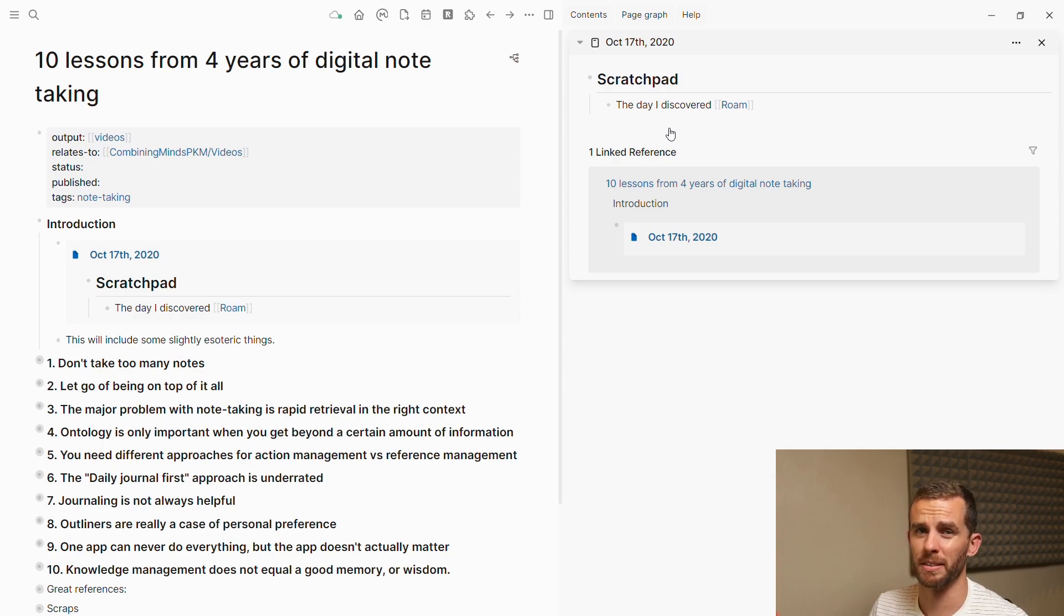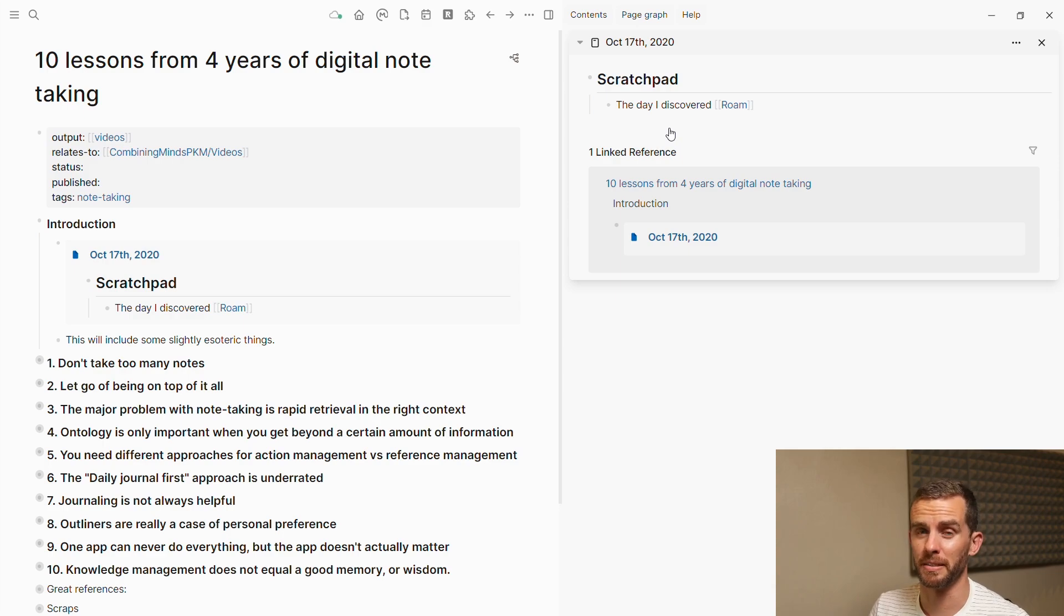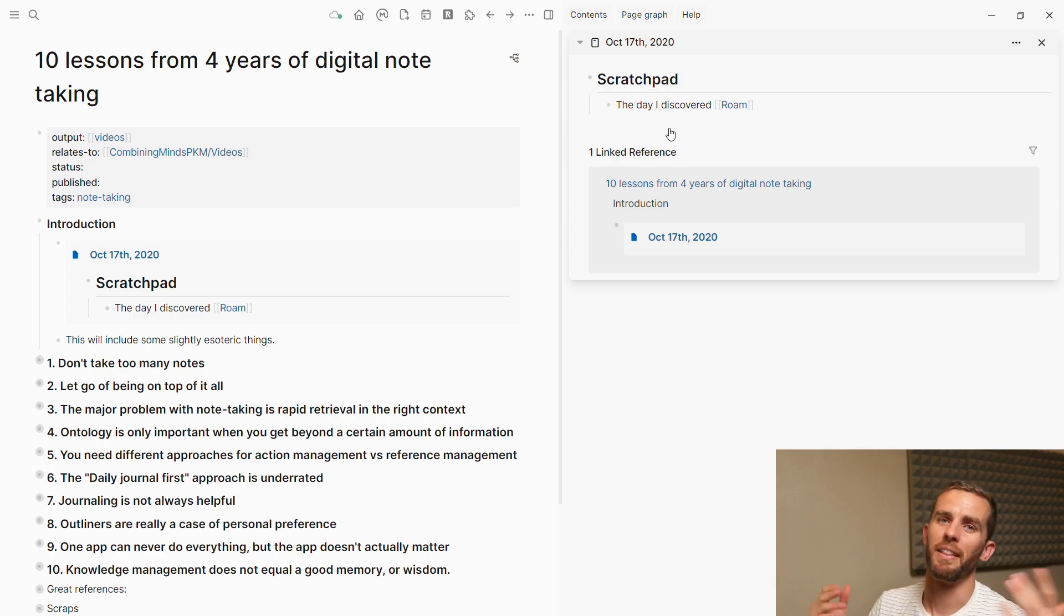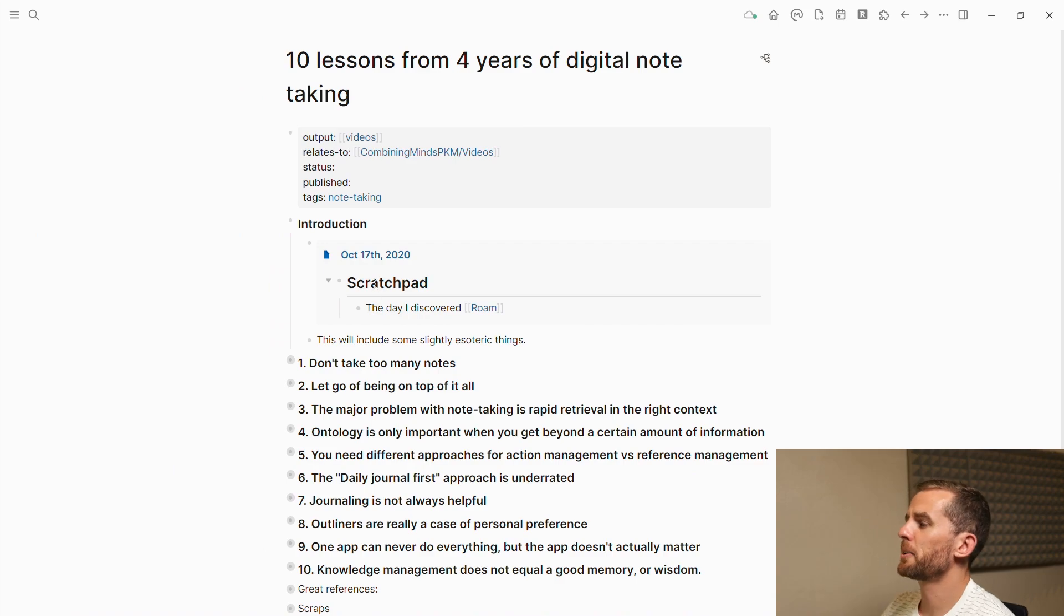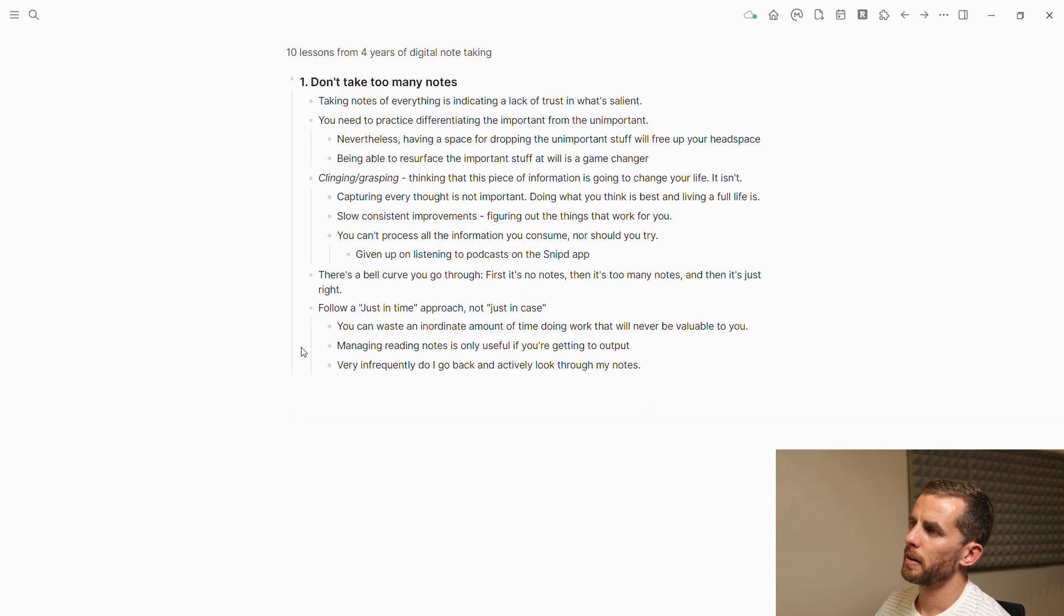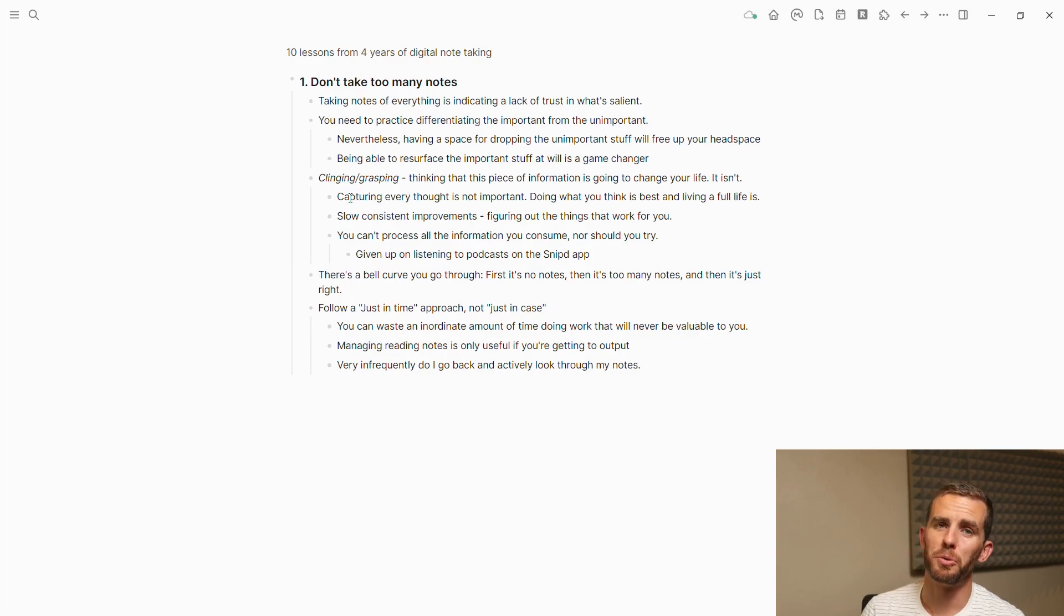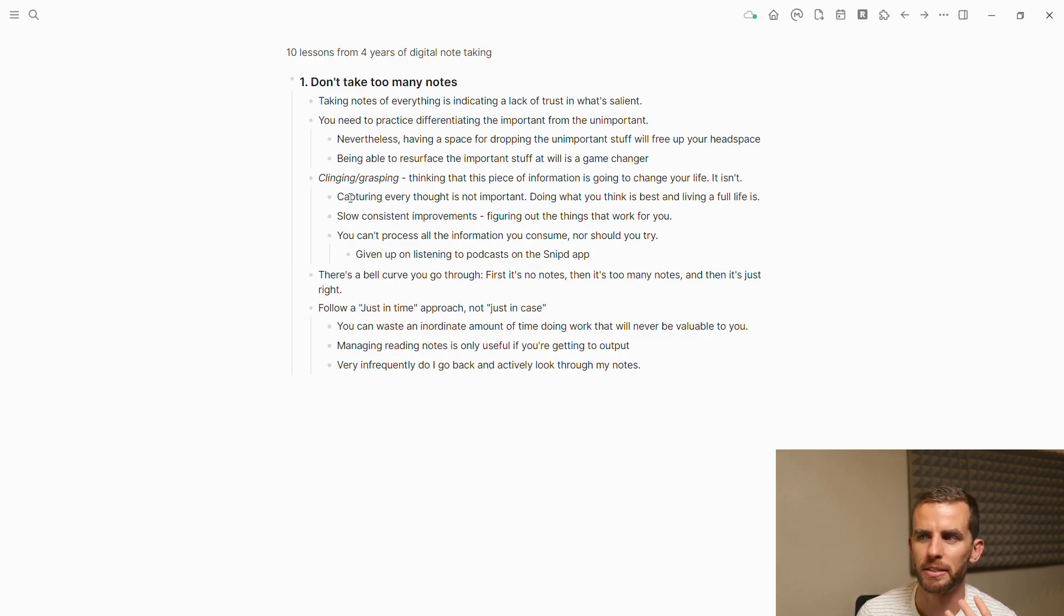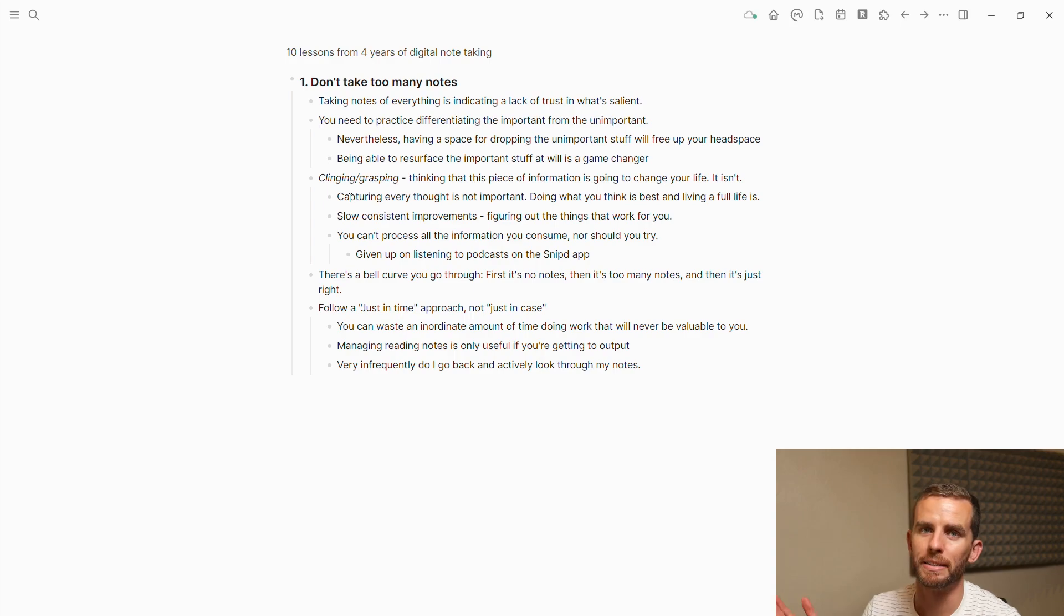That was when I really started getting the value. In the beginning I was like, this is useless, it makes no sense, I'm just wasting my time. Then something clicked for me and the rest is history. I'm going to go through these one by one. The first one: don't take too many notes.